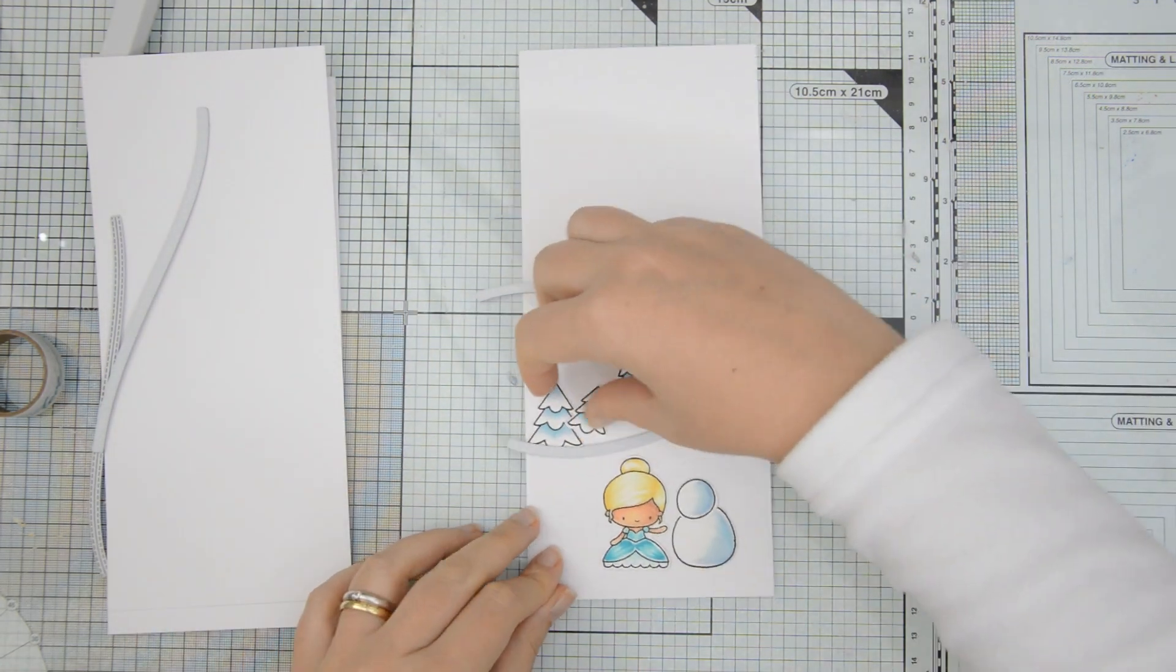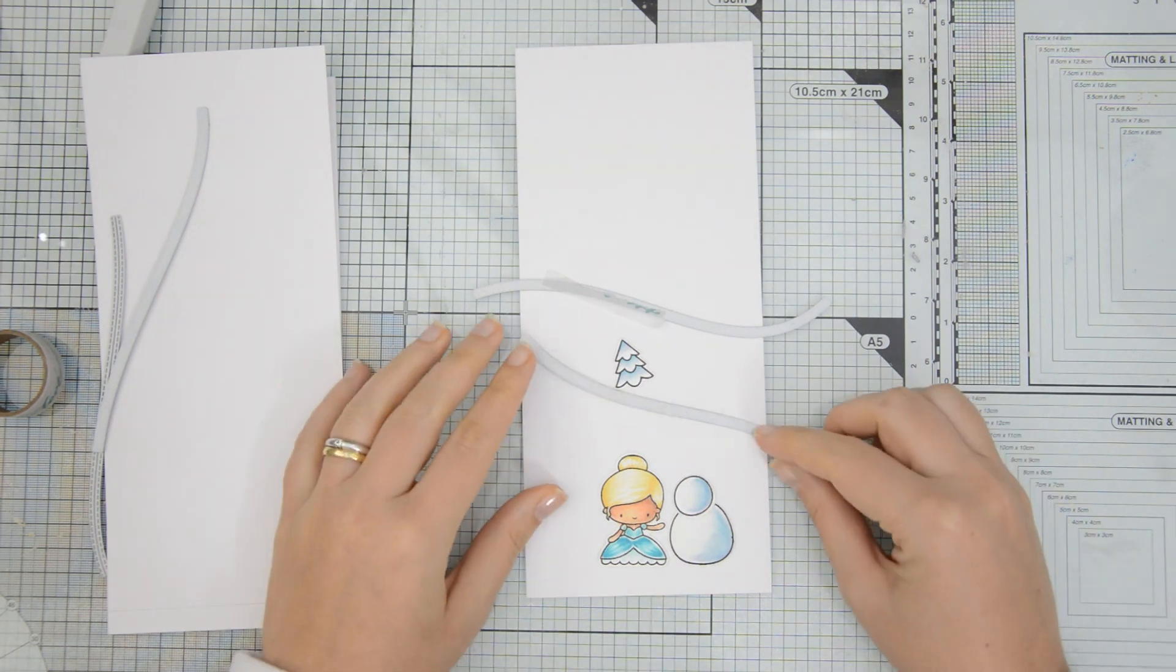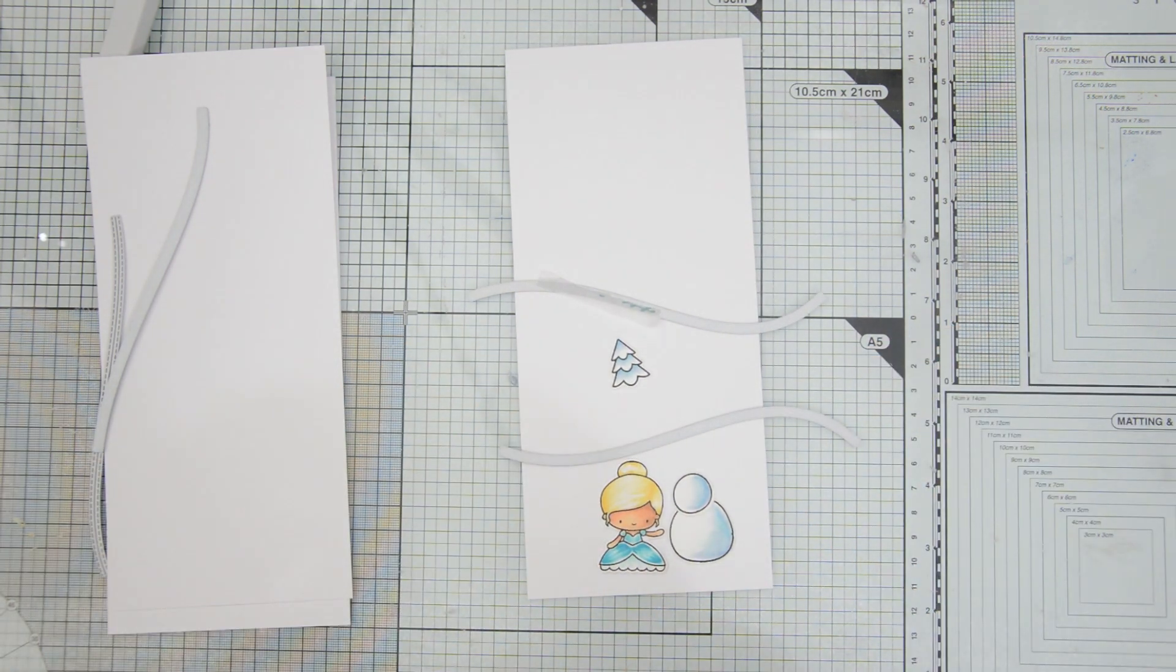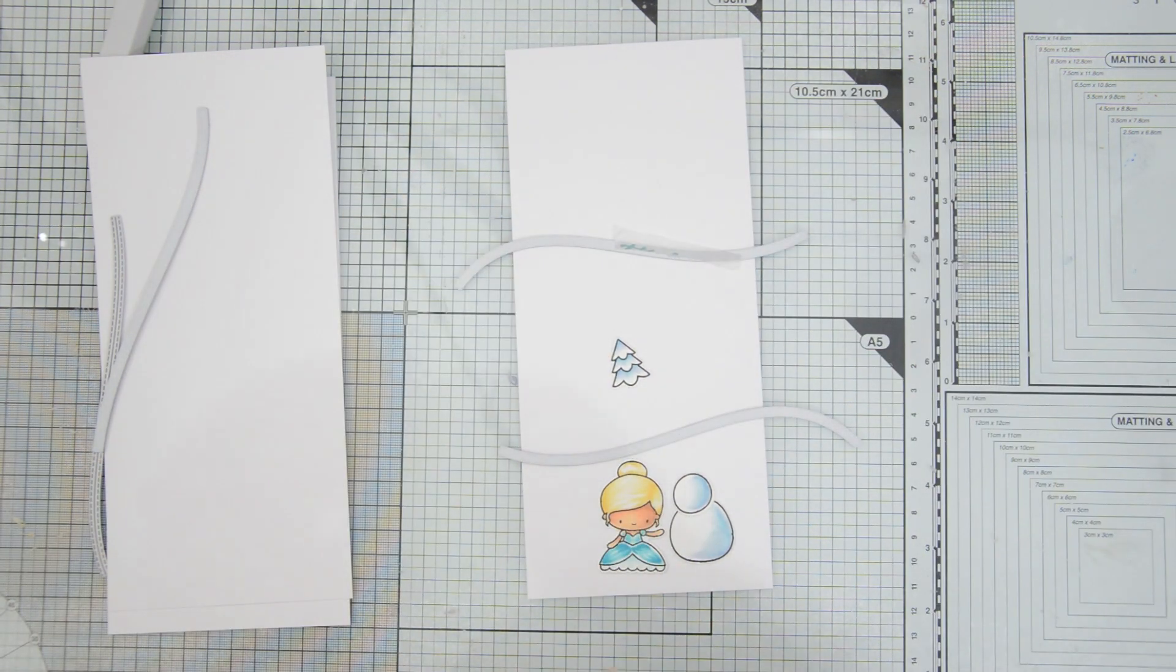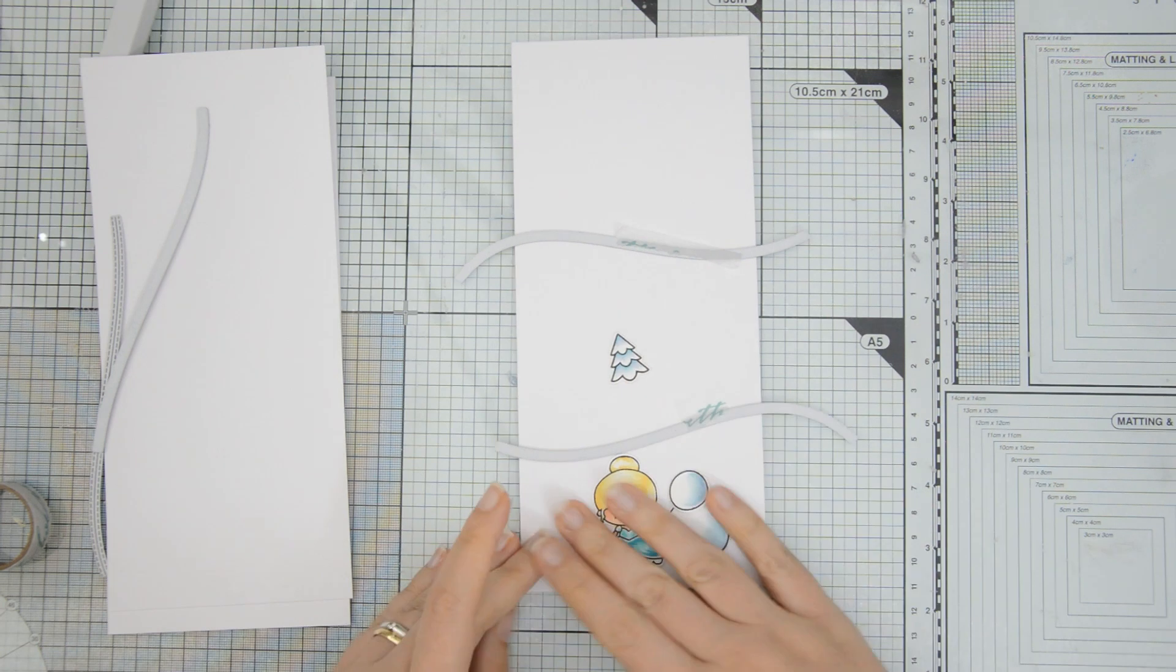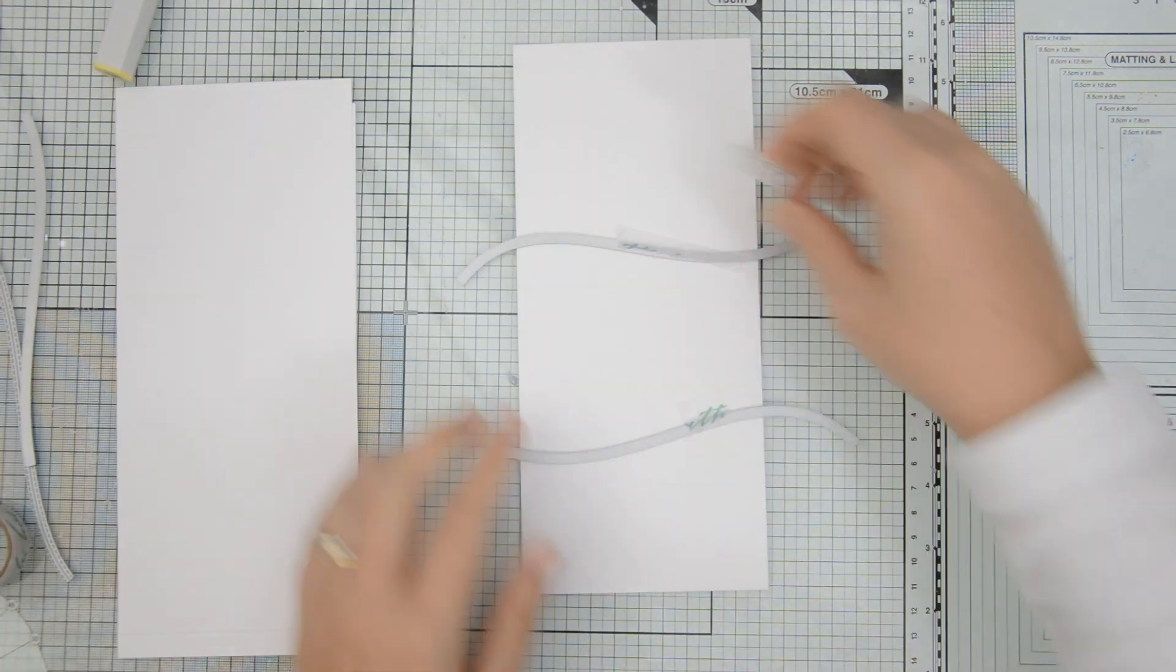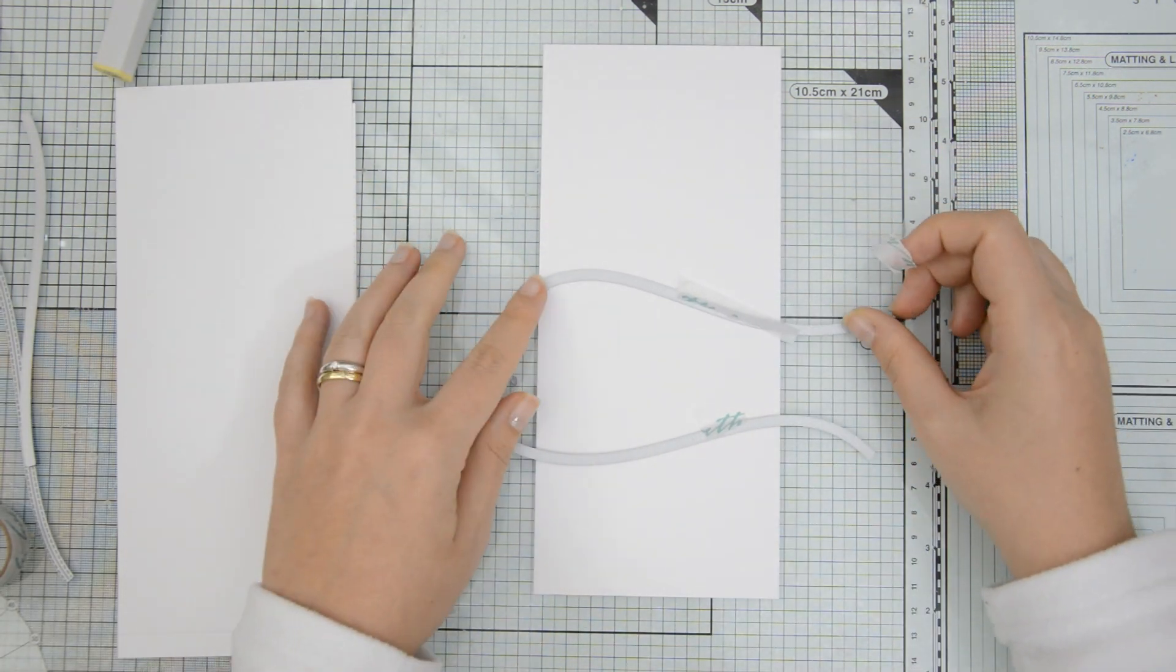Next, I started working on the background for my scene. I decided to go for a slimline format. So this is 4 by 9 inches. I had a 12 by 9 inches sheet of watercolor cardstock by Spectrum Noir that I trimmed down in three.